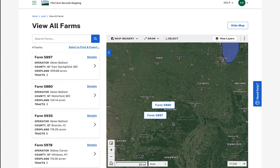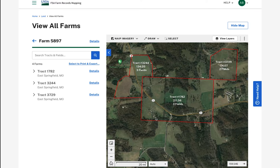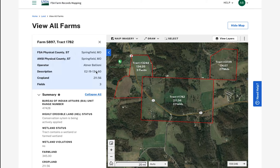Once I click to select the specific farm, the list updates to display associated tracks and the map will zoom in to show the track boundaries as well. To view details about this track, click on the details link next to the track number to view information such as location, operator, land use, and base/yield information.